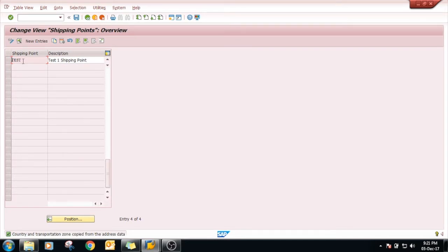This is how your shipping point is created in SAP. Just click on save.